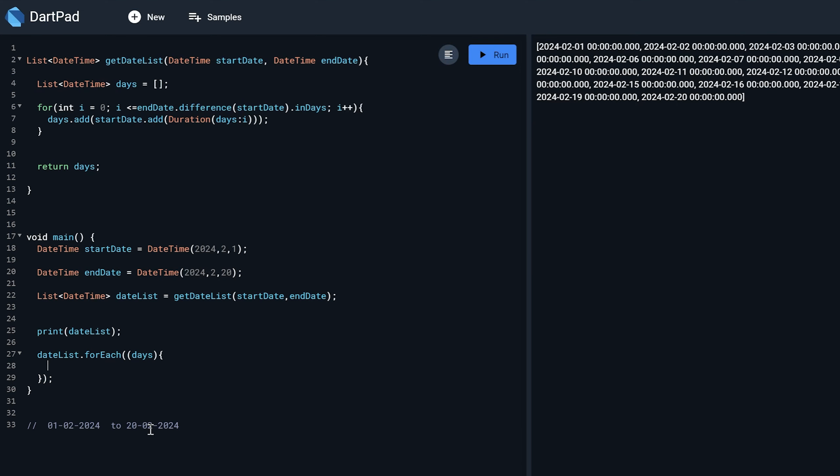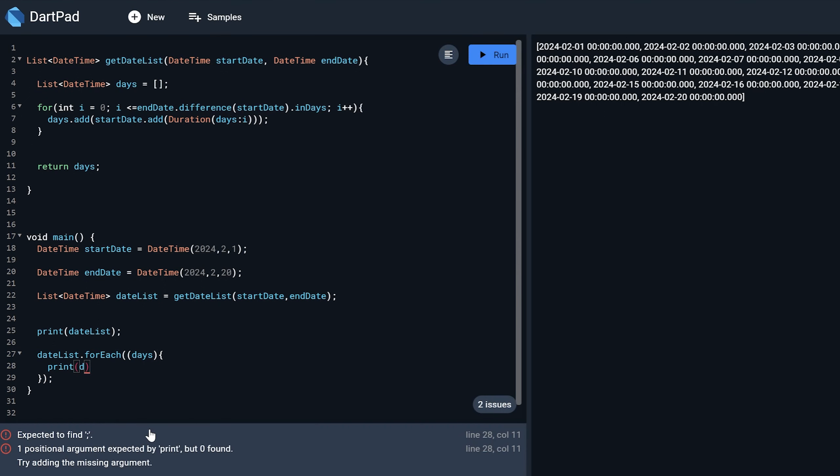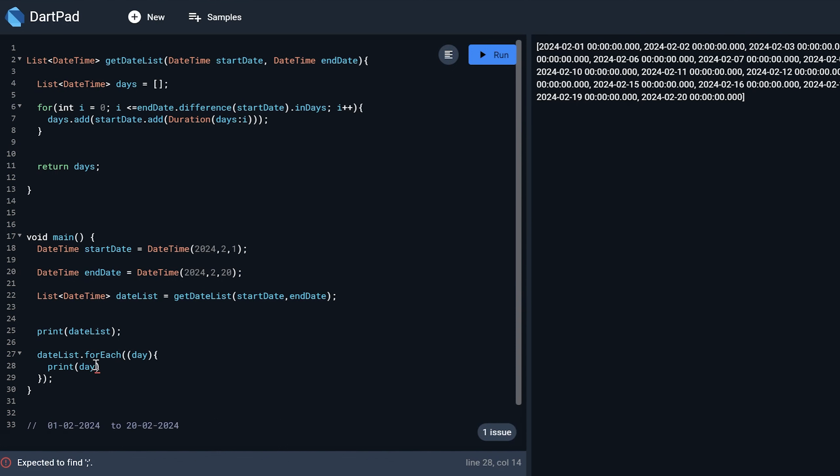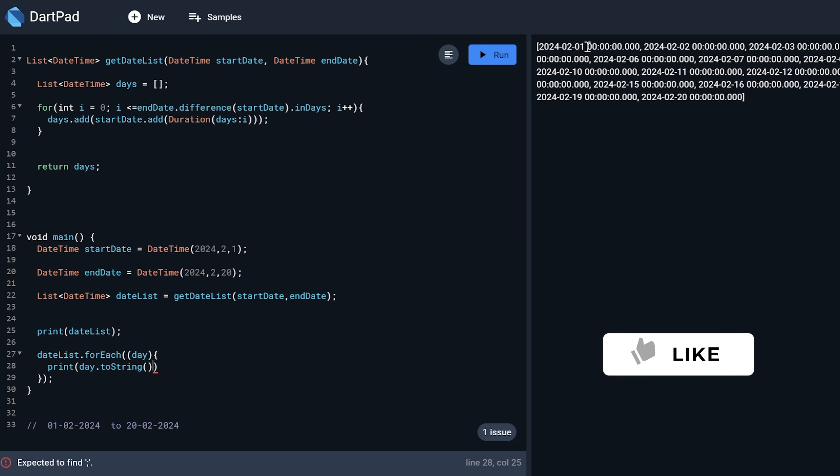So now I want to just filter it. So I can just print it on the screen. So print days date date. I can just name it as day. It's better.